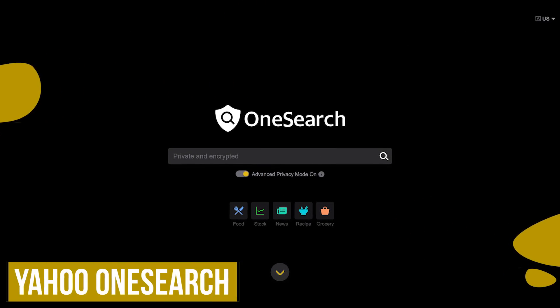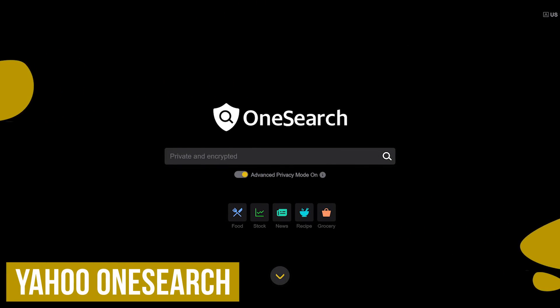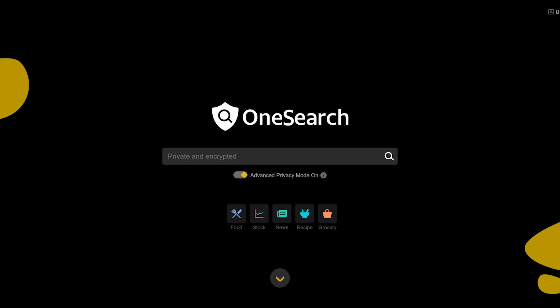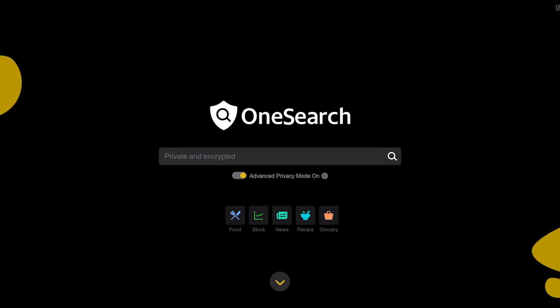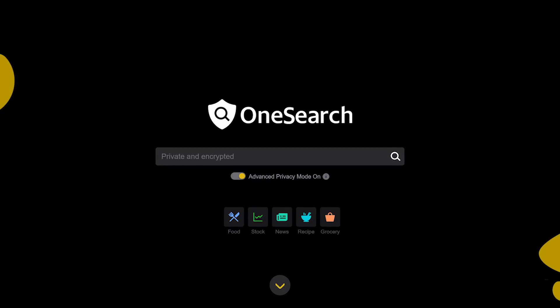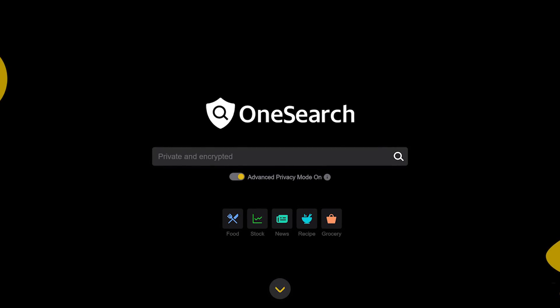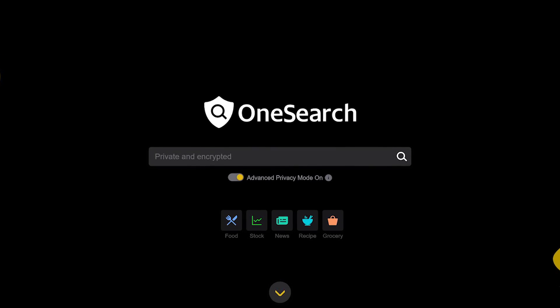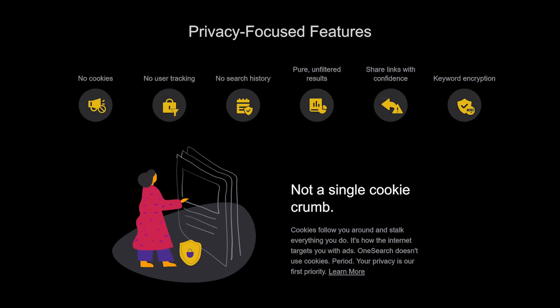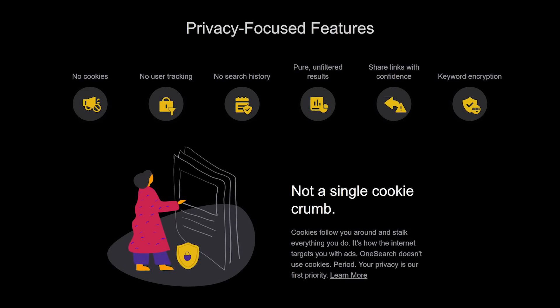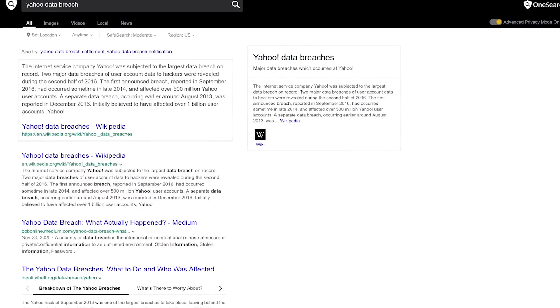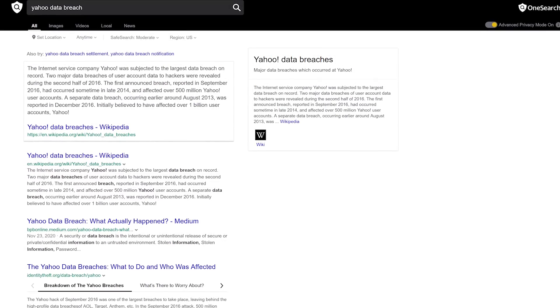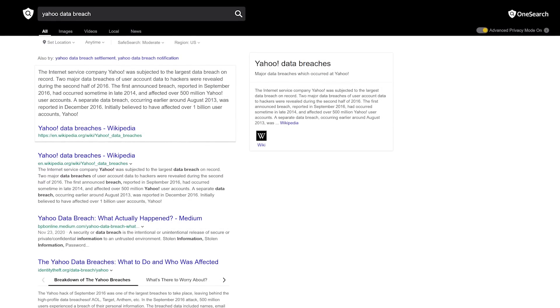The last and least in the privacy-focused category is OneSearch from the folks at Yahoo. Released a couple years ago when Yahoo was part of Verizon Media, it's laughable that a company that had massive data breaches that weren't disclosed for years later would release a privacy-focused product and think it would be trusted by the public. They claim that they don't track you or your personal data, that there are no cookies, and the search results are unfiltered. If you're someone that actually trusts Yahoo and want to check out OneSearch, go for it. All search results are powered by Bing.